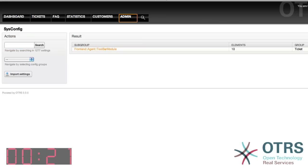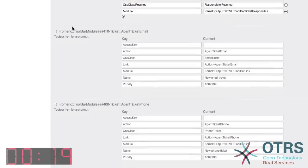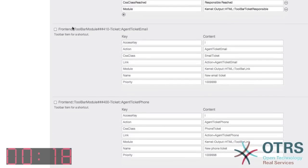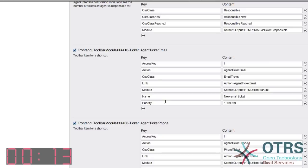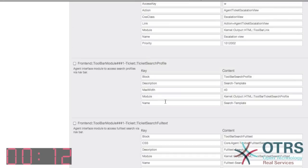After this search is completed, you can enter this set of configurations by clicking on the link provided, by scrolling down and selecting the options Ticket Agent Ticket Email and Ticket Agent Ticket Phone, by placing a checkmark in the box.